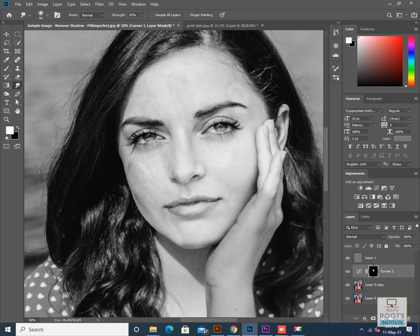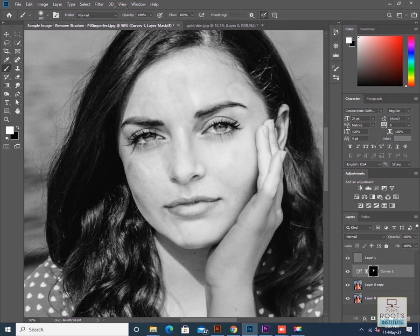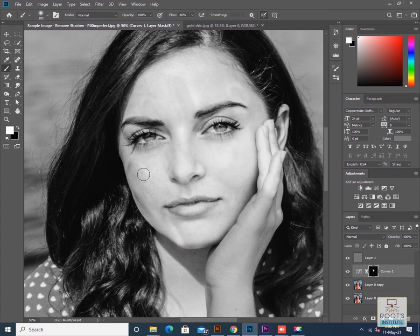Next, I'll click on the brush tool with the foreground color set to white and brush hardness set to zero. Softly brush on the edges — make sure the flow is 40% and gently brush along the edges. This removes the harsh edges that were left over from the smudge tool. Continue the process on the rest of the areas.